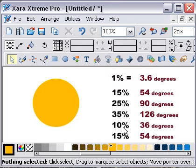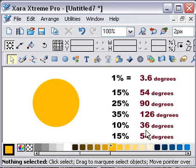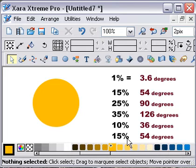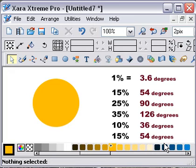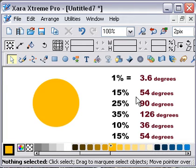So 10% would be 3.6 times 10, which is 36 degrees. Similarly, everything else: 15 times 3.6 gives you 54 degrees. And that's the assumption I'm using, and that's where we'll go from there.